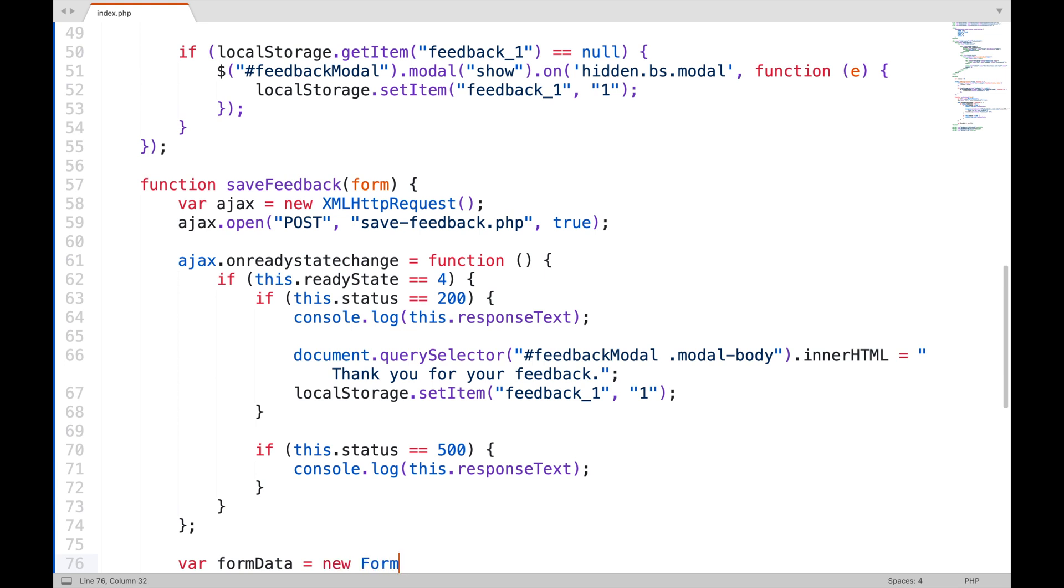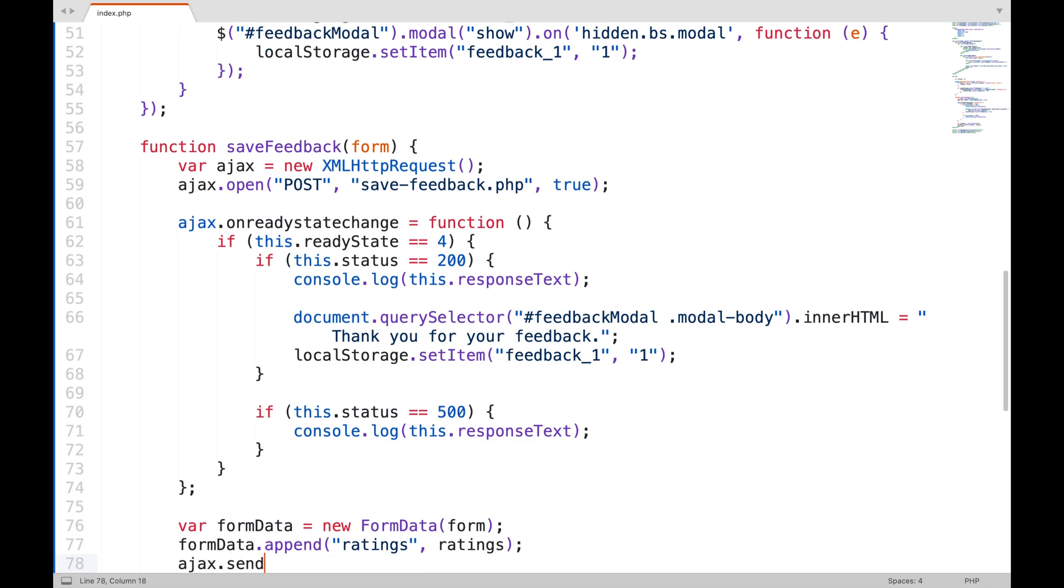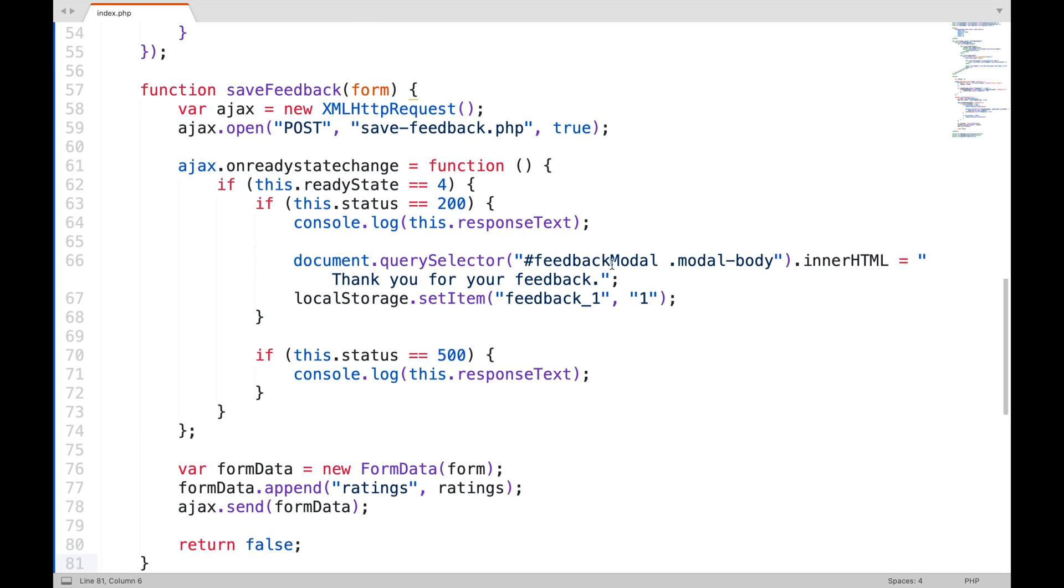Create a form data object using that form. And append the rating's variable value in it. And then send the request and attach the form data object to it. Return false will prevent the form from submitting.